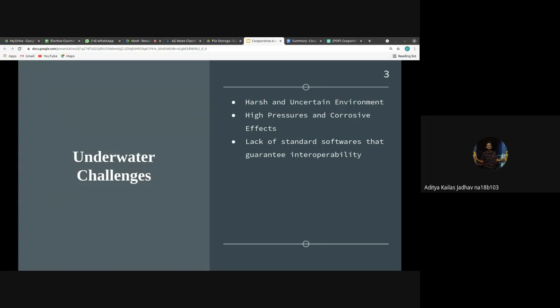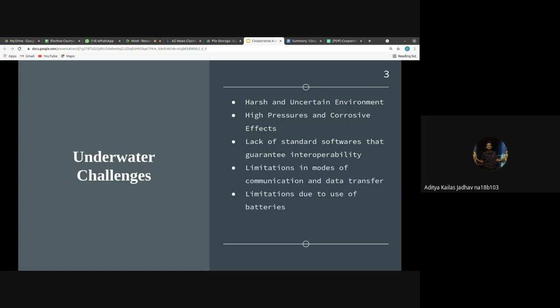Another challenge is the lack of standard software. The network may contain heterogeneous platforms — several robots each with different capabilities — and integrating them on a single platform is difficult. Some progress has been achieved by ROS (Robot Operating System) and software named MOOS-IvP developed by MIT, but challenges remain for standardizing robot hardware.